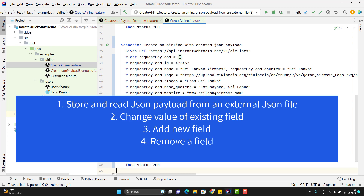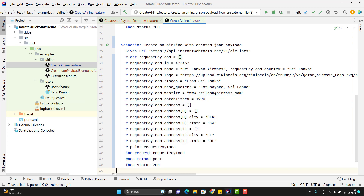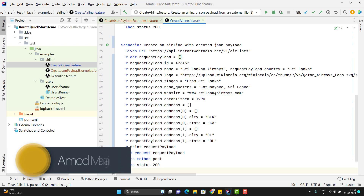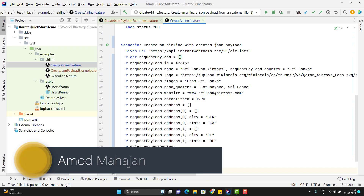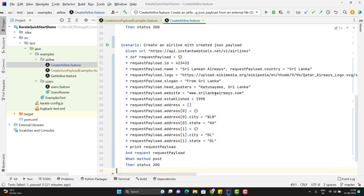We can store our JSON payload into an external file and read it from there. When we read a JSON payload from an external file, there should be a way to manipulate the values — we should also be able to add or remove fields. In this video, we will learn how to read the JSON payload from an external JSON file and how to update, add, or remove fields from that JSON.